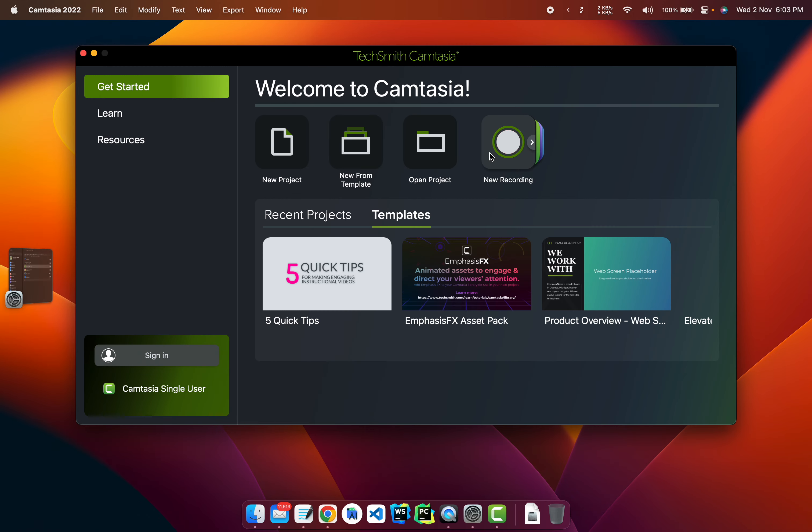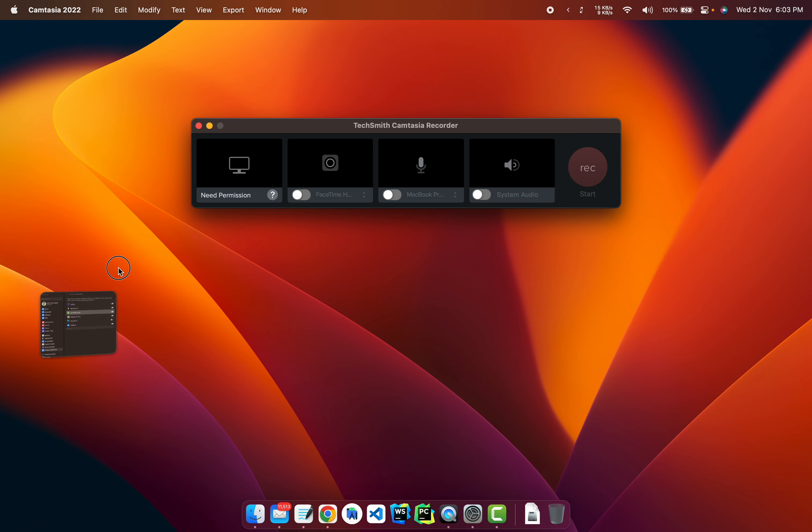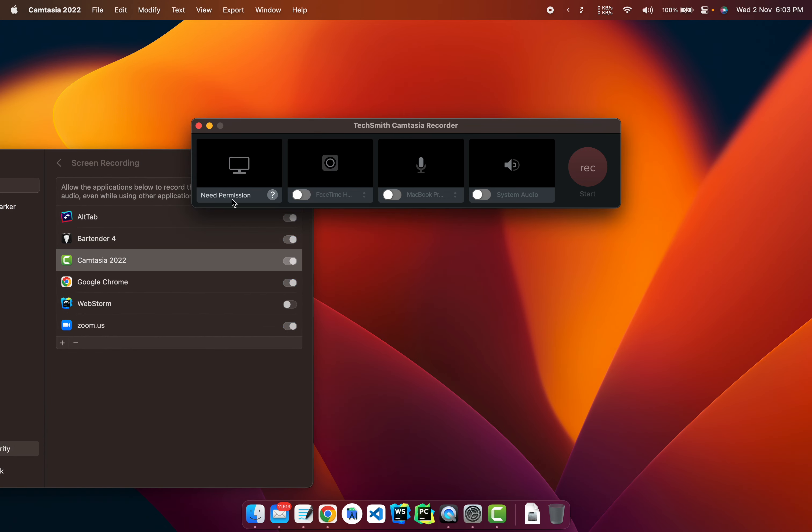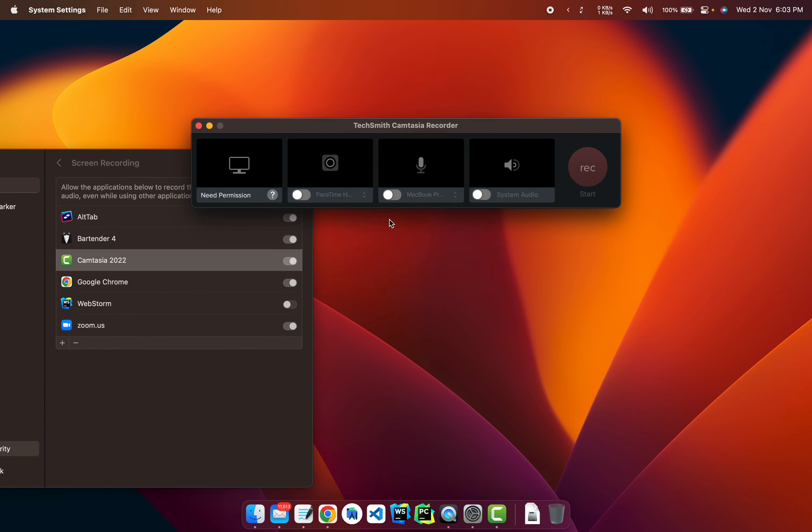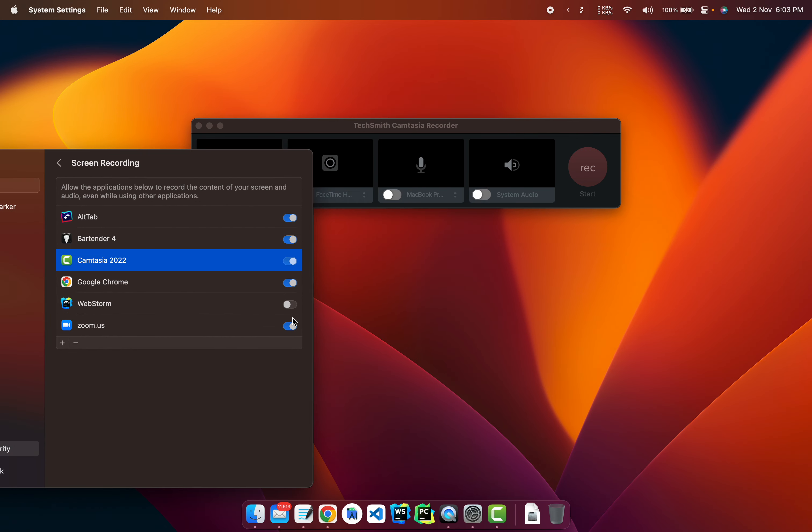I click on screen recording and again, as you can see we can't. But if I click here, you can see the permission has been given.